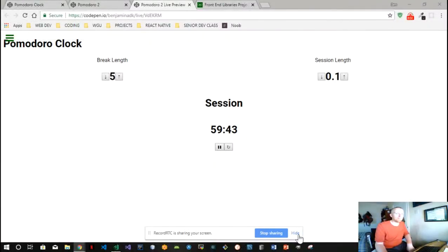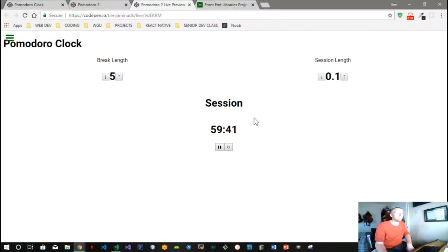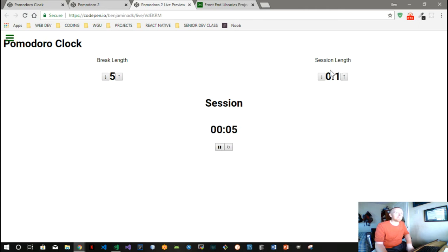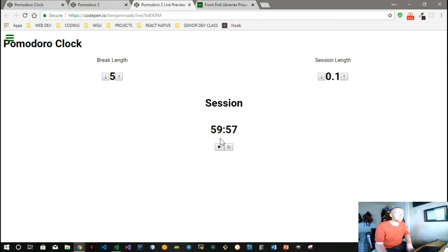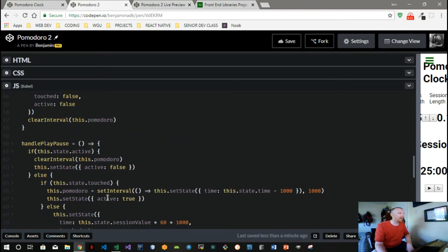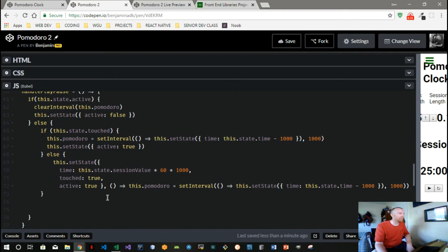All right, welcome back. We've got our timer working, we can pause it, we can start it again, but we run into a problem where we need to go from session to break and of course break back to session. Right now we've got our session set really short so we can see the functionality in action, and yeah, there's a big problem there. It just resets to counting down from an hour, so we got to figure out a way to switch it over.